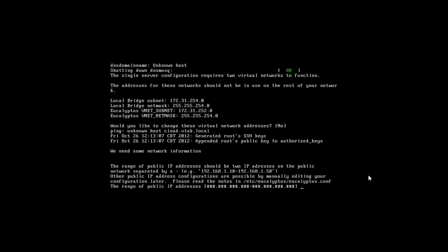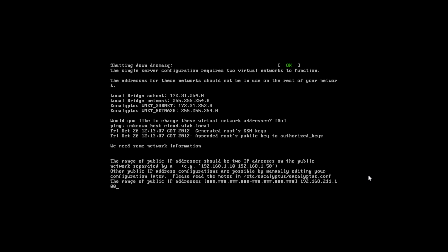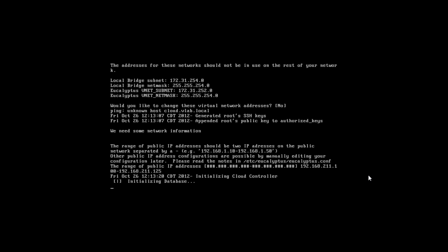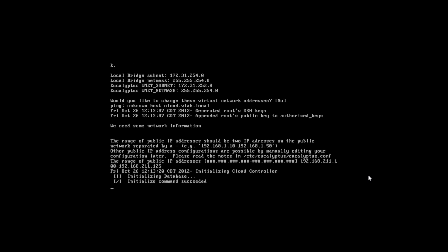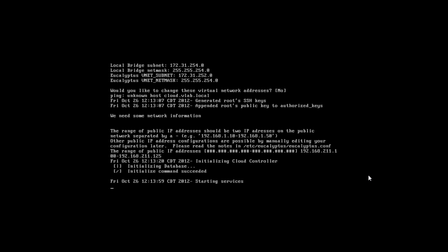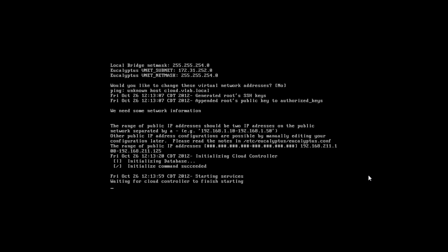We're going to add our network range or public IP address range 192.168.211. And we're going to use 100 through 125 here. And once all our services are started up.